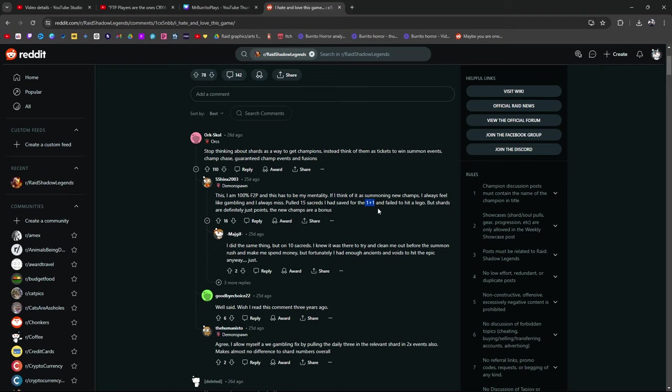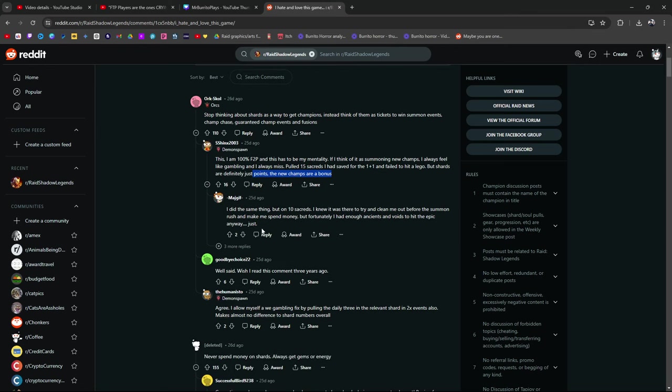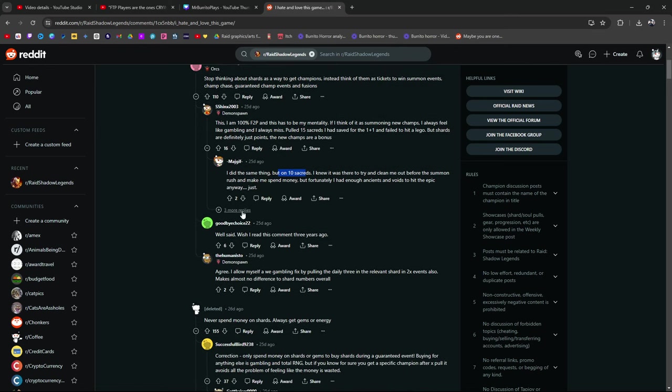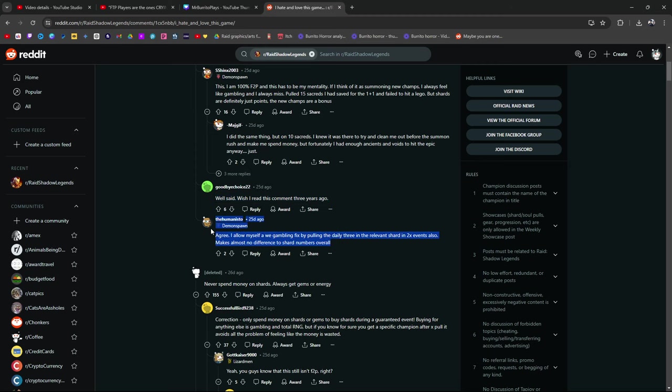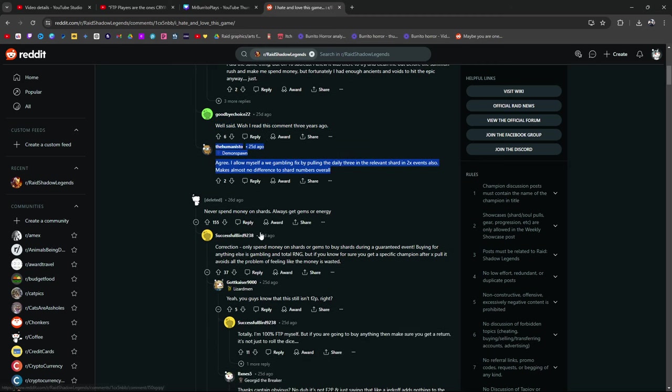Shards are definitely just points. The new champions are just a bonus. Did the same thing, but on 10 sacreds. I knew it was there to clean me out before the summon rush, make me spend money. Fortunately, I had enough ancients and voids to hit the epic anyway. I allow myself a gambling fix by pulling the daily 3 in the relevant shard in the 2x events.